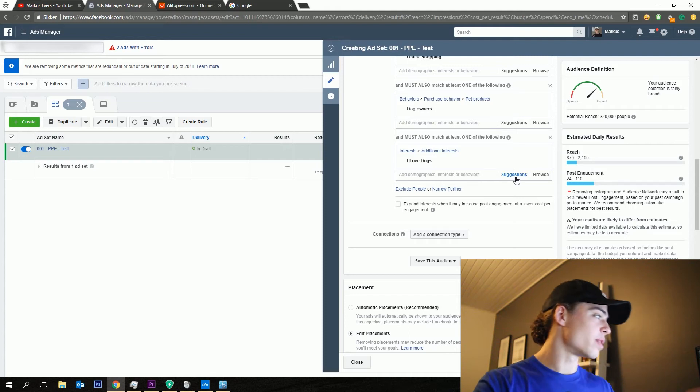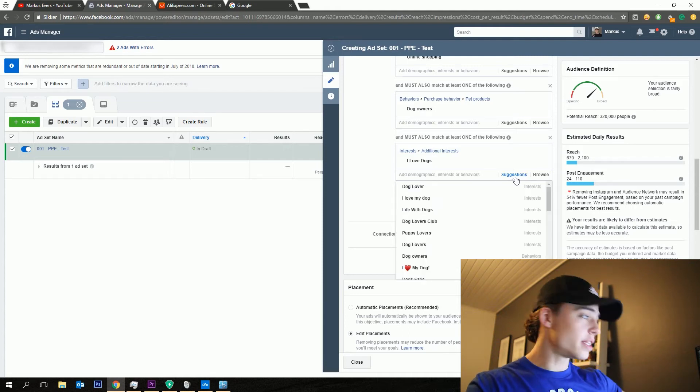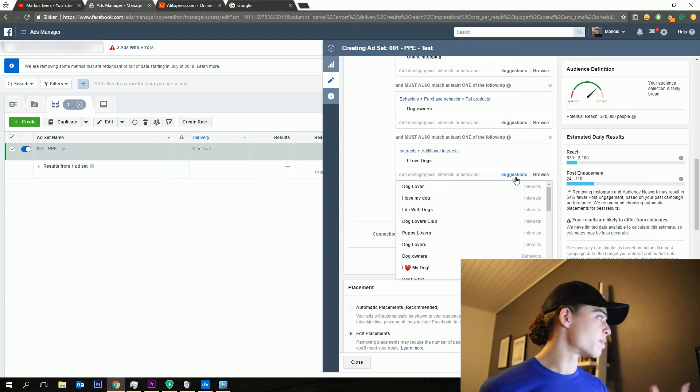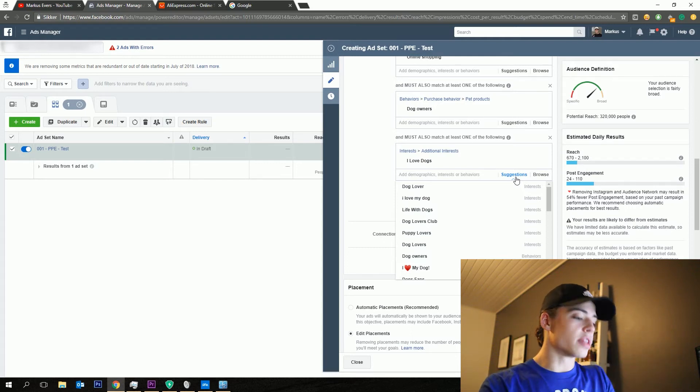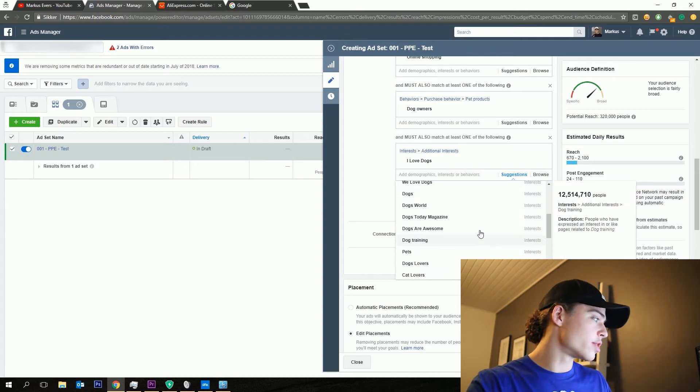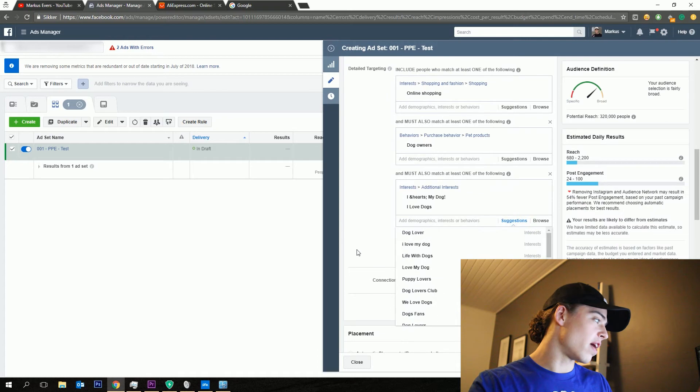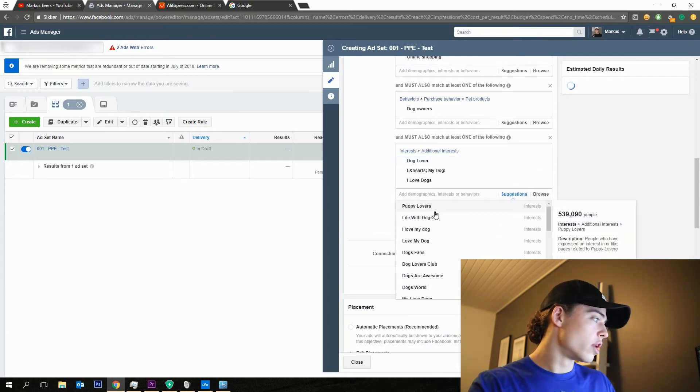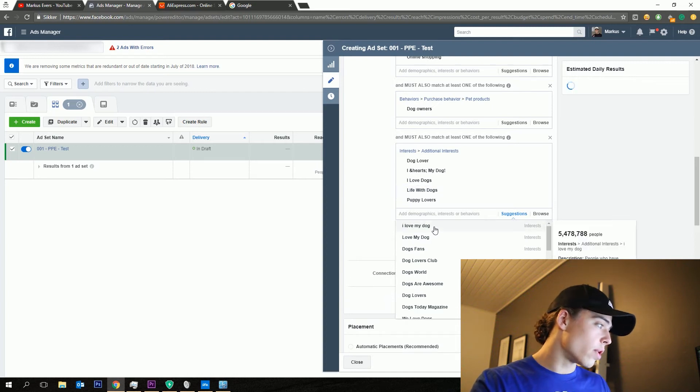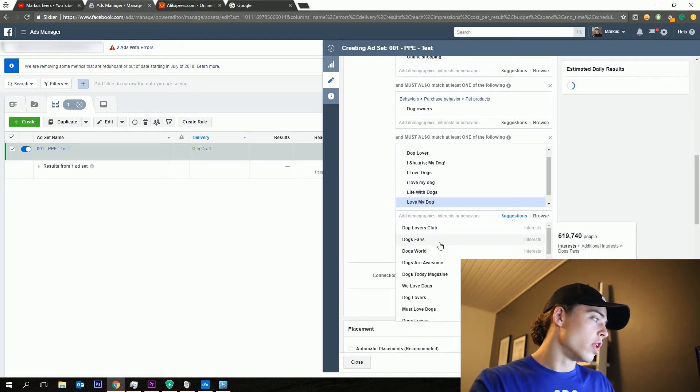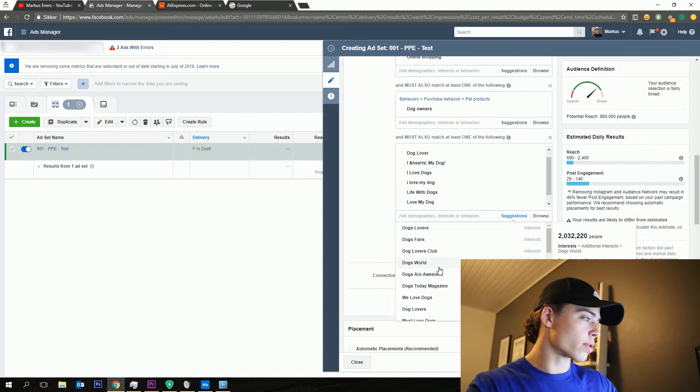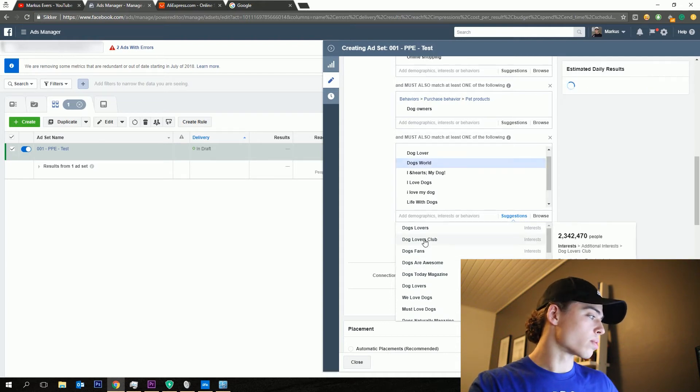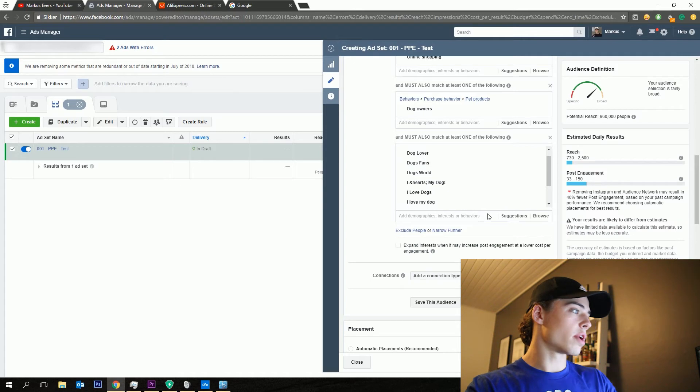So what I want to do is I then want to stack the pages. So I want to say suggestions. This is such a powerful tool because Facebook ads manager is then going to show you suggestions based on the interests that you have already added. So you can sort of scroll through. I love my dog, only 5,000 people. We're then going to say dog lovers, puppy lovers, life with dogs, love my dog, dog lovers club. You can sort of when you browse through them, you can see the amount of people who are engaged or have shown interest in pages related to dogs.